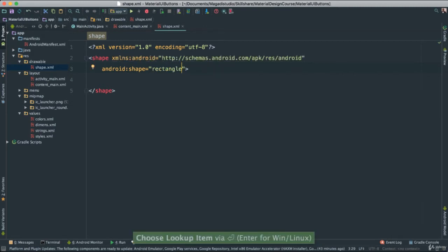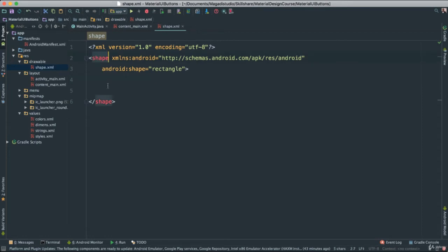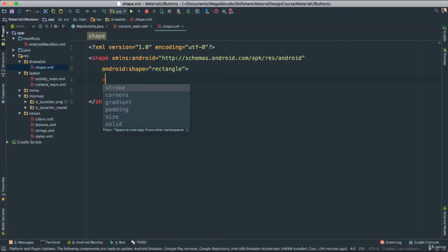So we have now defined that this shape here is going to be a rectangle, which means inside of our parent node, our XML here inside, we can start putting things. The moment you open the less than bracket here, you notice you have different things you can do. We have stroke, corners, gradient, padding, size, solid. So all these are properties we can add to our shape.